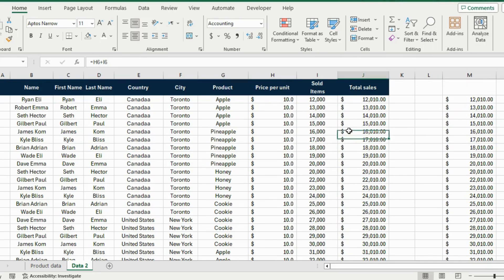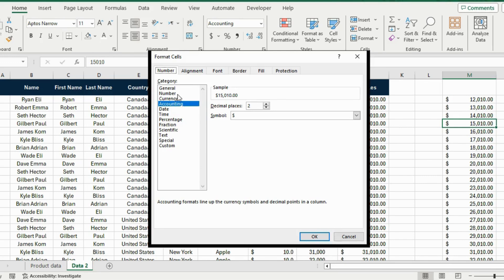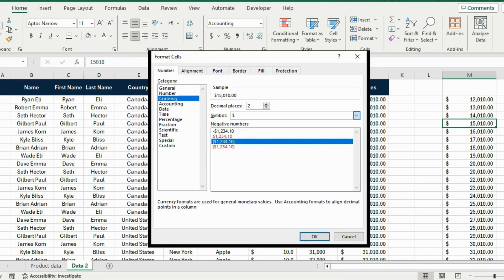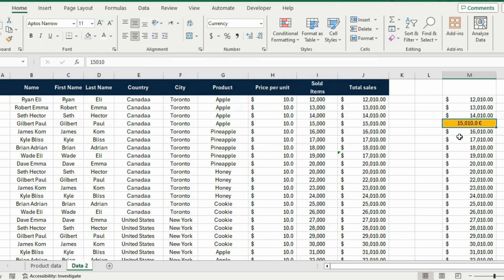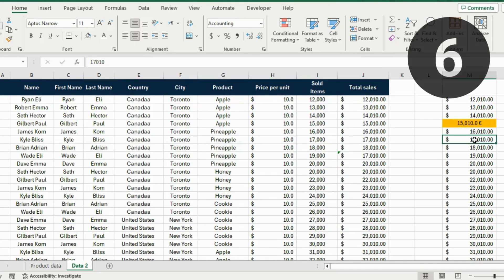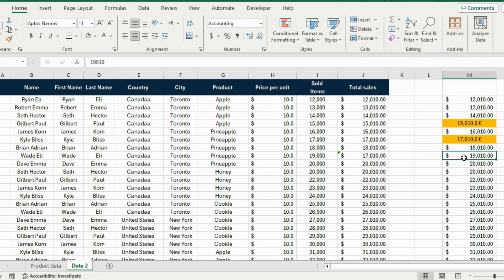At number 7 we have formatting shortcuts. Suppose we want to change a cell from a dollar sign to a euro sign. Open Format Cells, go to Currency, select the euro sign, add a decimal place, and apply an orange fill to identify it, then hit OK. To replicate that formatting on another cell, press F4 — it repeats the previous formatting step, keeping the number but applying the same format.